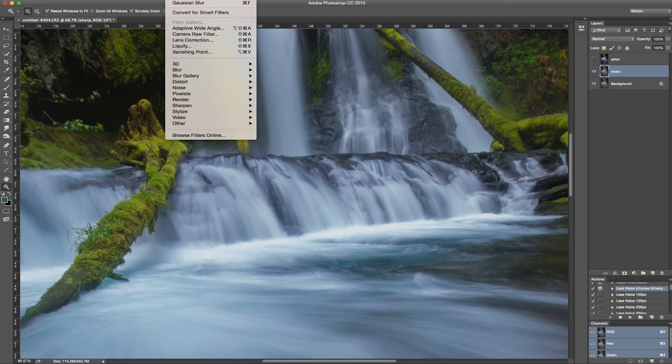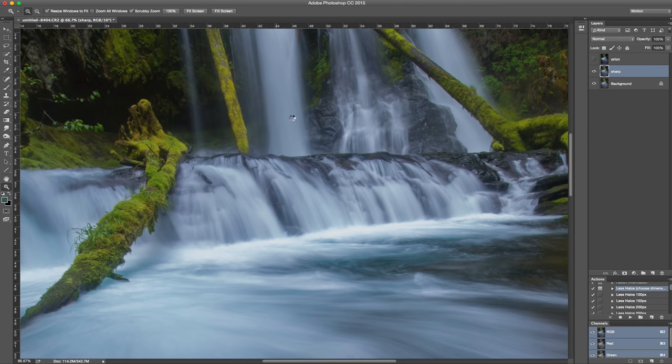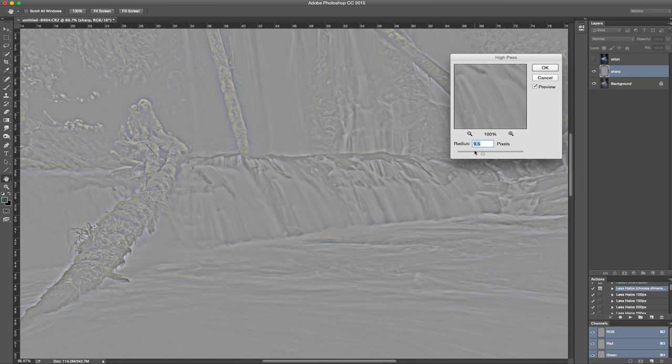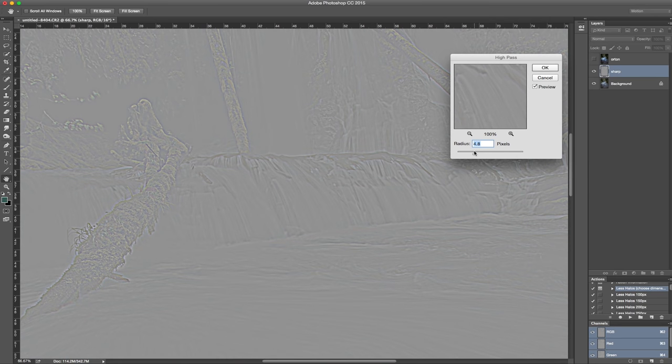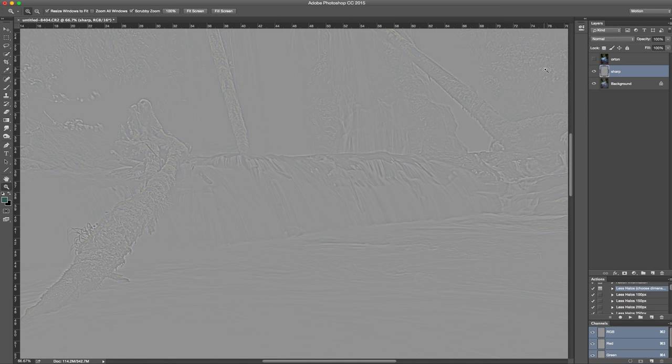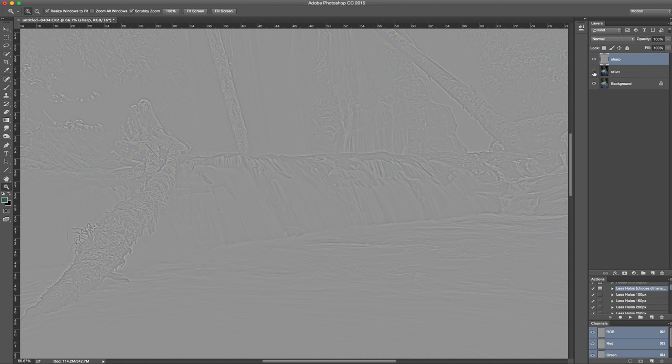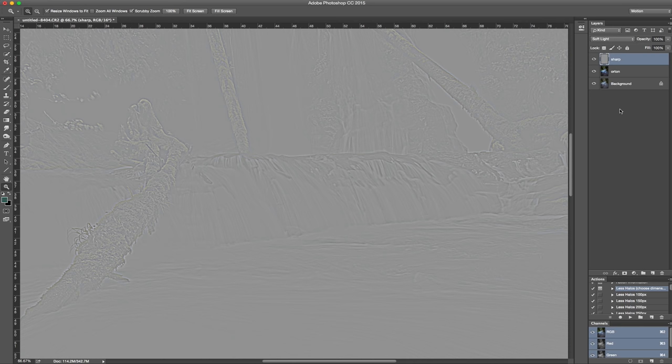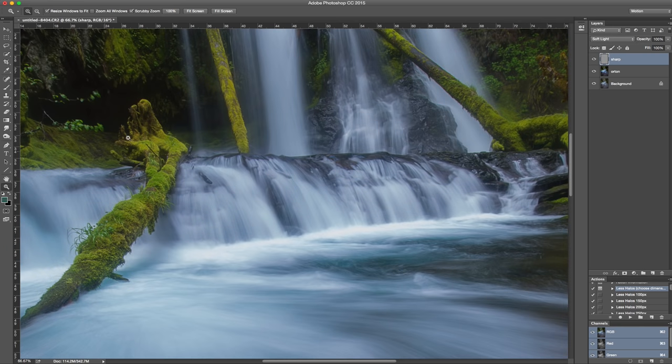I'm going to go up to Filter, Other, High Pass. Select a pretty small radius—maybe four will work. Click Okay. Bring that above the Orton layer and now just go to Blend Mode and select Soft Light. That's going to bring in some of that sharpness.